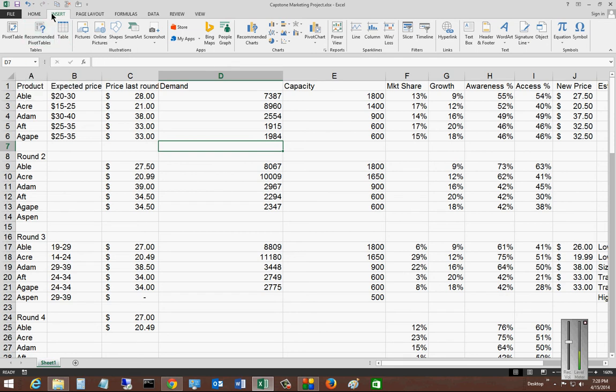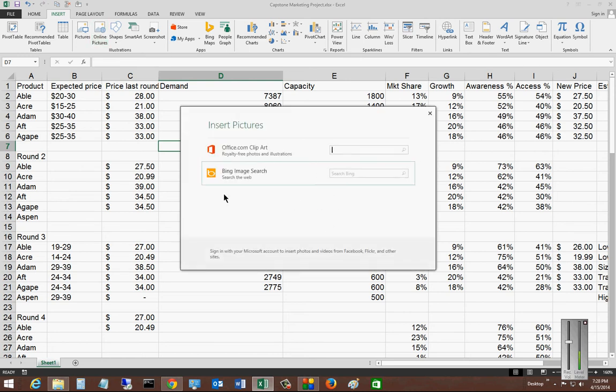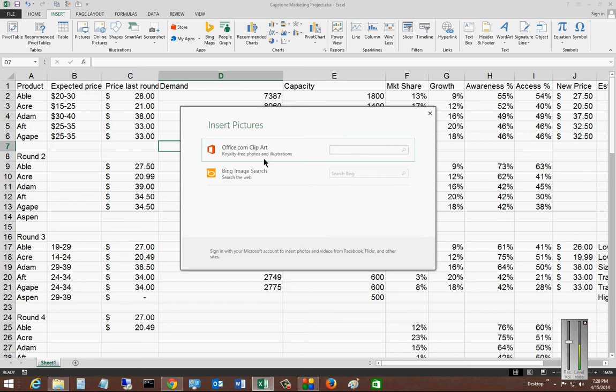We'll want to be in the Insert tab, highlight a cell where you want to put the picture, click on Online Pictures, and then it will give you a couple of options. You can either choose Bing or choose Office.com. Office pictures are completely royalty-free. The Bing search is not necessarily because it searches other websites. We'll just go ahead and put in Airplanes.